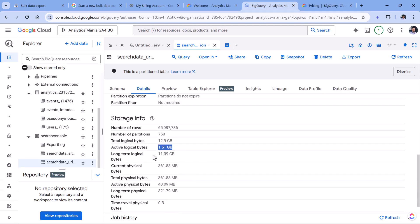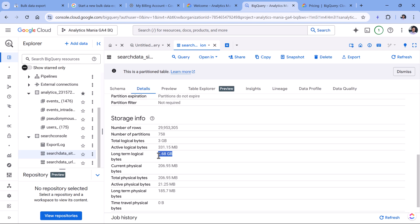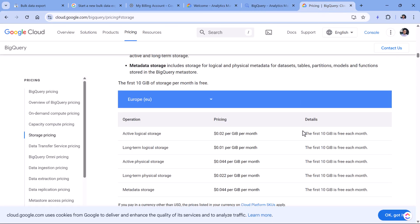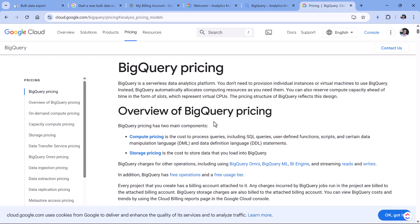But the long term logical bytes here, I am exceeding that free tier limit. And of course, if we combine this with those other gigabytes right here, so it looks like I'm three or four gigabytes over the free tier limit, which means that I am paying like five cents per month or something like that.